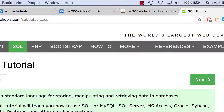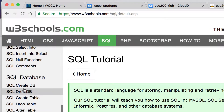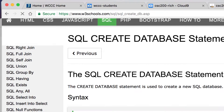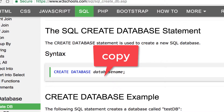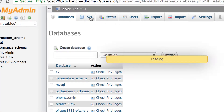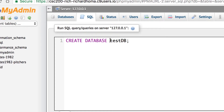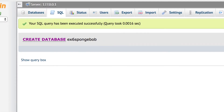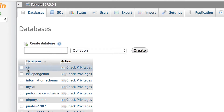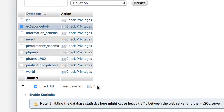We'll go into the SQL section and look for the 'Create DB' example — it's real easy. I'll highlight that, copy it, go to my SQL section, and paste it. We're going to call it EX6 SpongeBob instead of testDB, and it has a semicolon at the end. Hit go and that should create our database. If you ever mess something up, you can go back to Databases, check your database, and hit Drop — that's the term for deleting it.